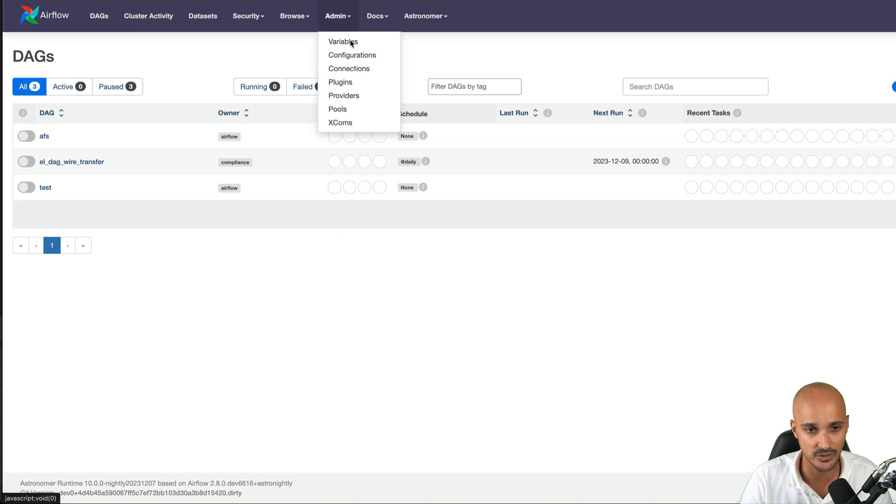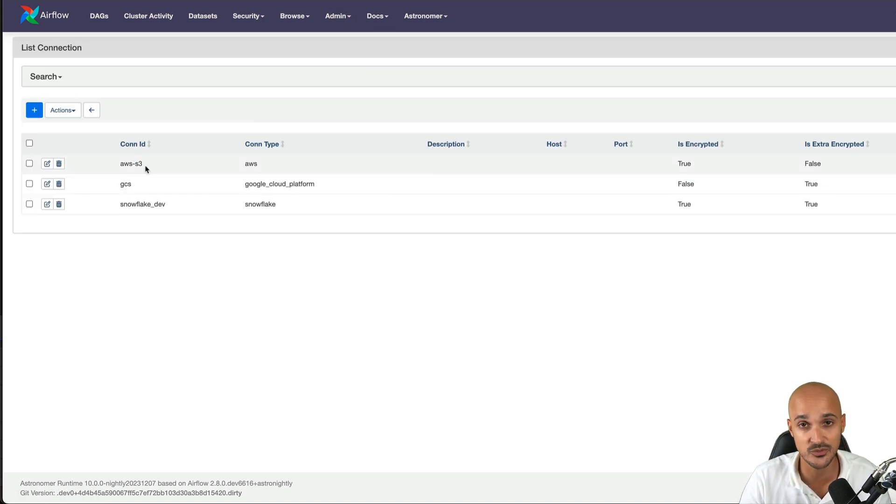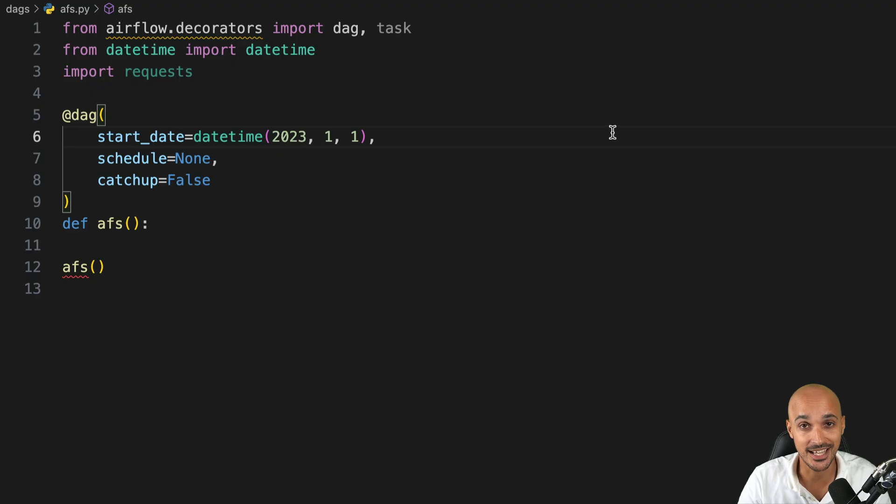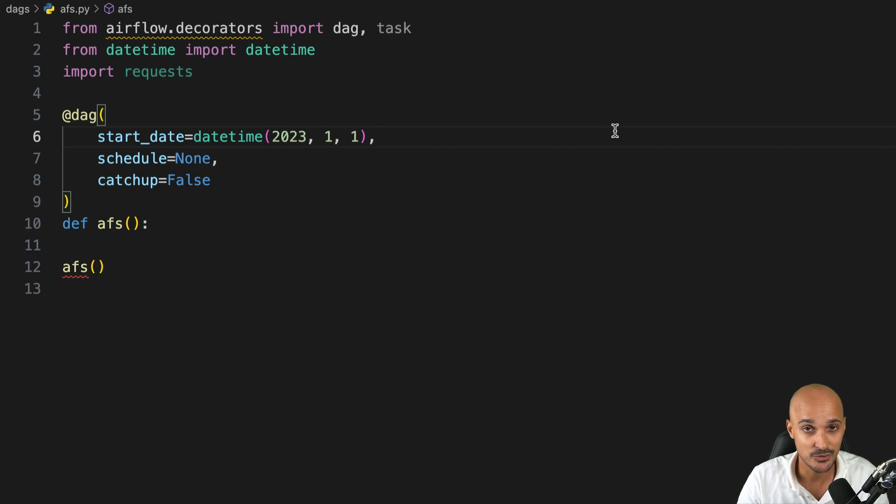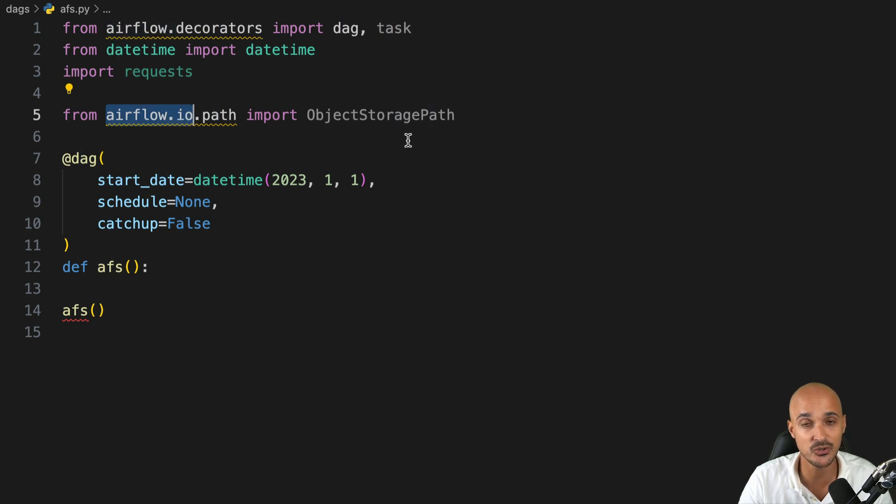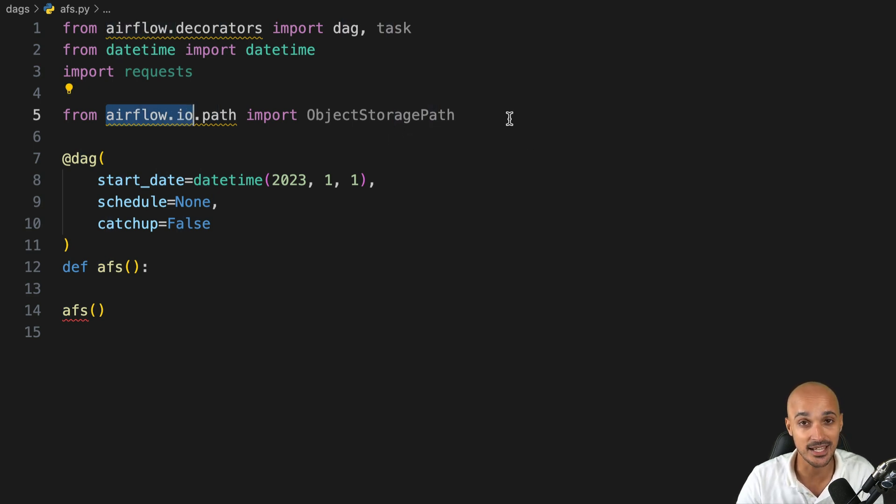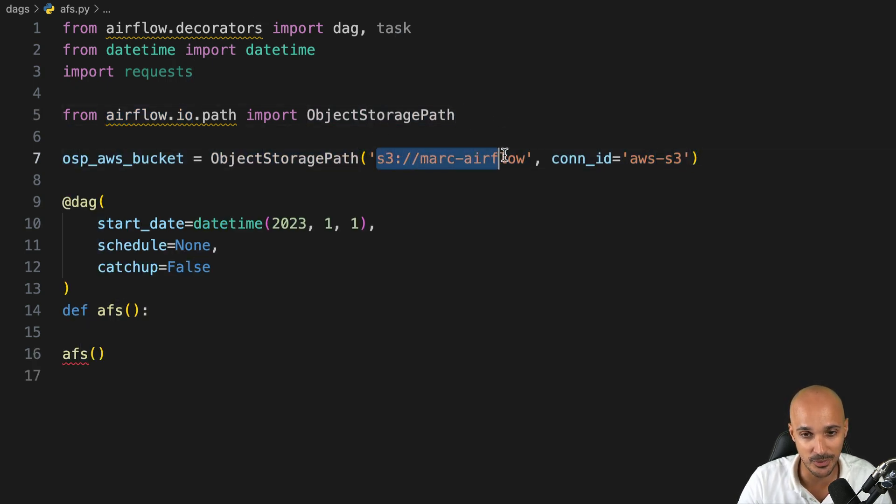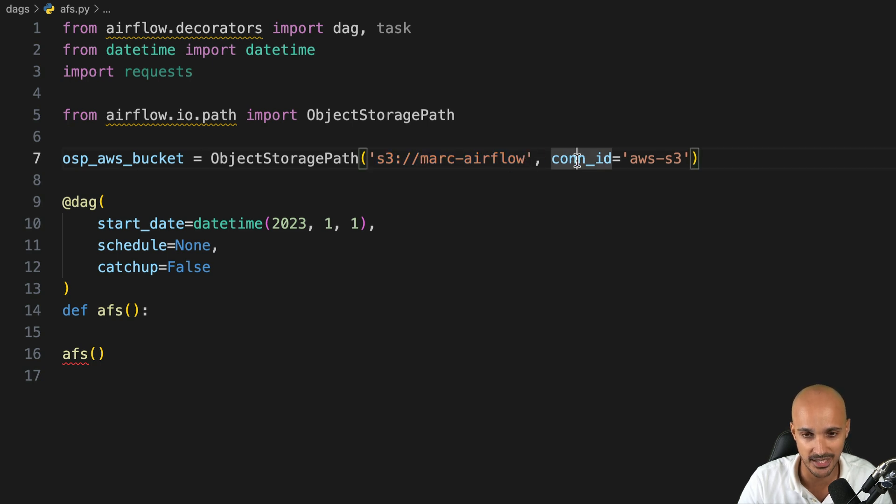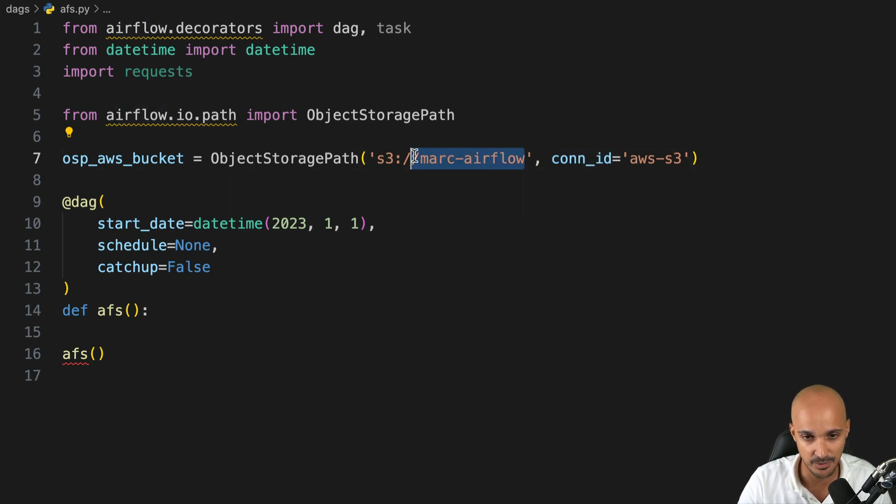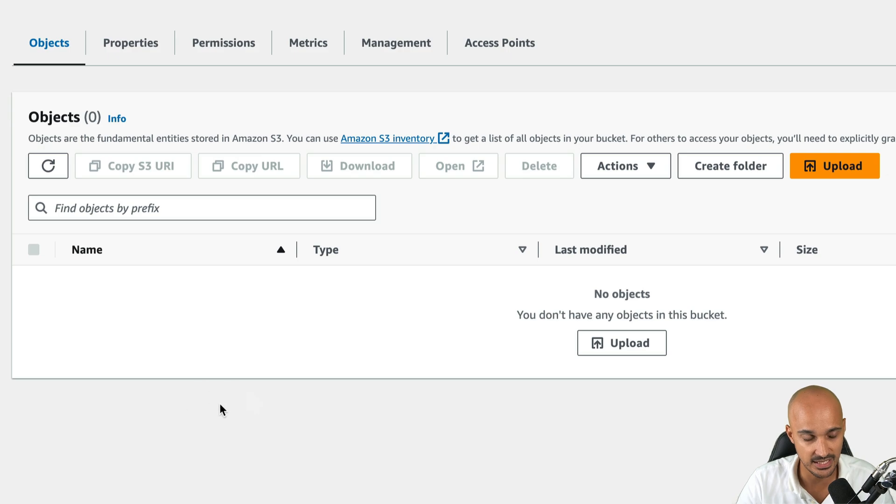So first thing first, in Airflow, I have two connections, one for the S3 bucket and another one for GCS. Then in your code editor, if you want to use the object storage API, you have to import the object storage path that comes from airflow.io, which is a new package that contains the Airflow Object Store API. Then we create an object storage path with the path to our S3 bucket, in this case, Marc Airflow, that is the bucket. And we use the connection ID AWS S3 as specified in the Airflow instance. In fact, if we take a look at this bucket, it is empty.